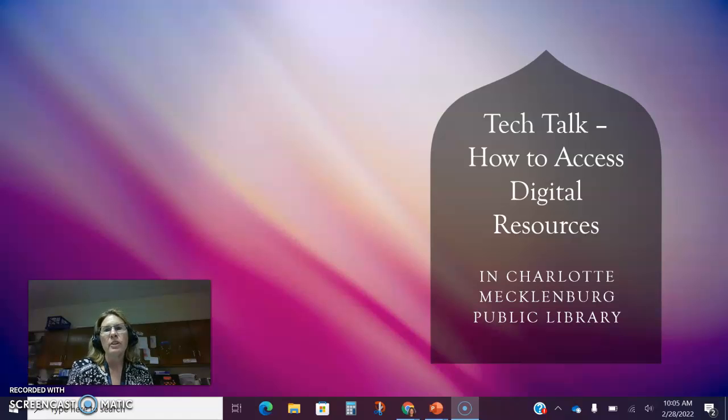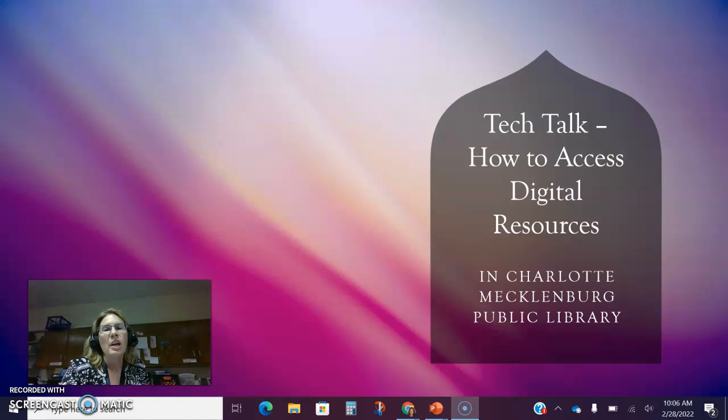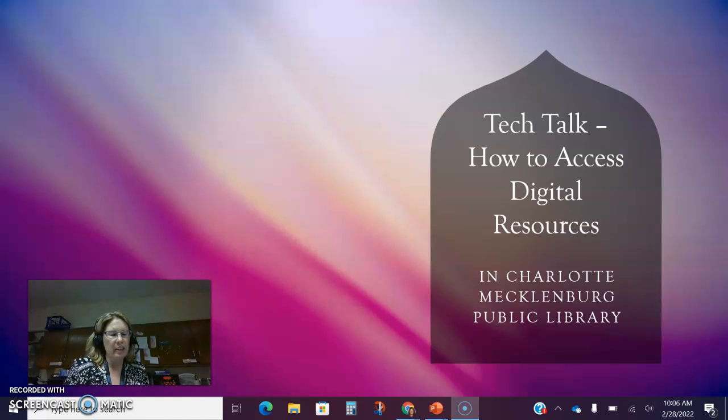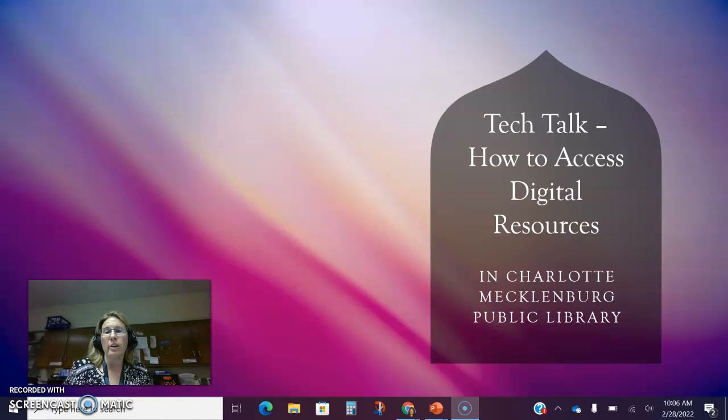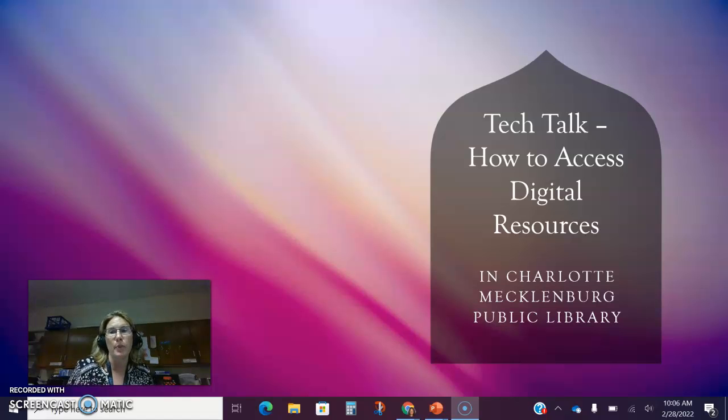Hi guys, my name is Stephanie Farron and I'm the technology facilitator at David W. Butler High School. This quick video tutorial is how to access the digital resources that are available to both student and staff users in the Charlotte Mecklenburg Public Library.